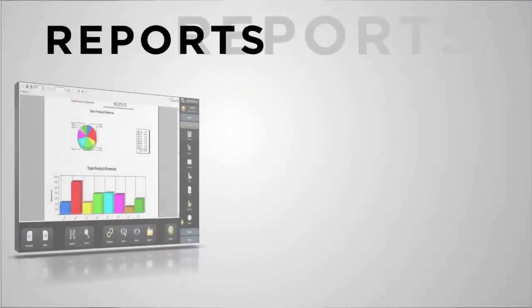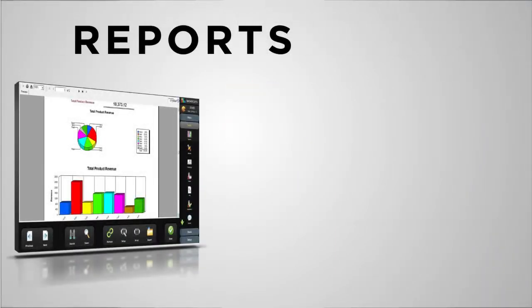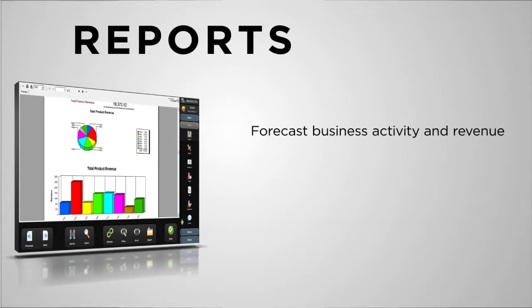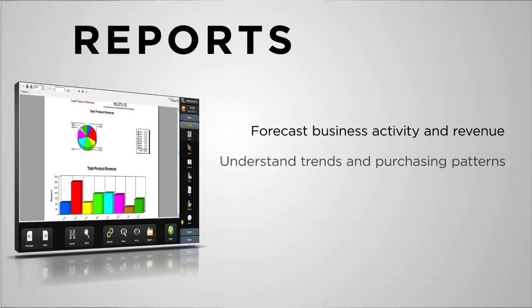A thorough understanding of your business is only possible with accurate, powerful business analysis tools. Shortcuts has over a hundred reports built in as standard, as well as an intuitive dashboard that breaks down important indicators.